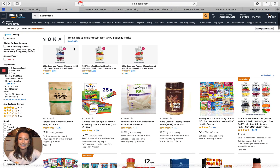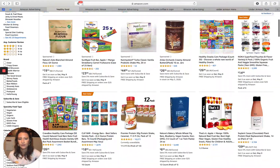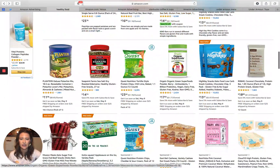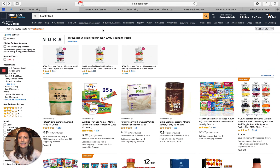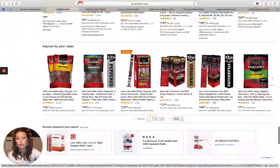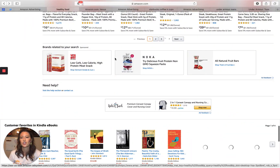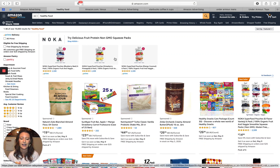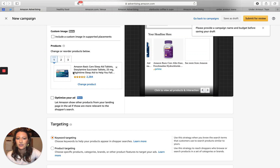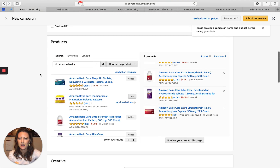Something to call out: sponsored brands can be more competitive because of the number of placements. For sponsored products bidding on healthy food exact, you can show up in many placements — down the page and across the product detail page. For sponsored brands headline, it's a much smaller space — like the top-of-search headline or the new sponsored brand placements at the bottom. In really competitive categories where everyone's trying to win that top headline placement, CPCs may be higher since it's an auction model with many bidders.